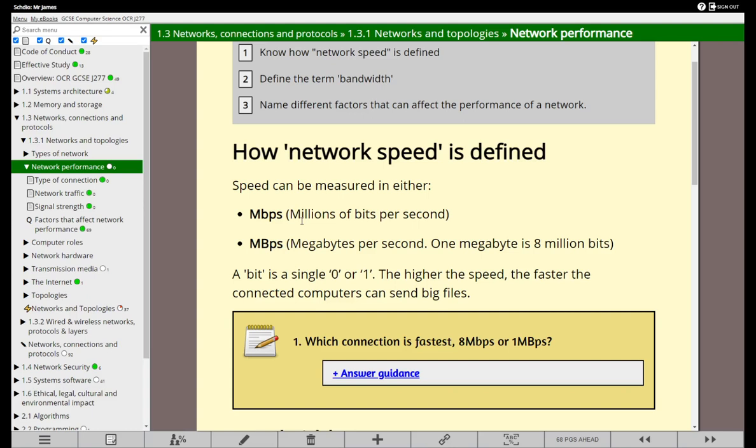You might sometimes also see MBps - megabytes per second - and one megabyte equals eight million bits. Of course you might have giga, terra, peta and so on, but let's keep things simple and just talk about millions of bits per second. This is how network speed is defined - it's the number of bits that we can transfer over the network in a second.